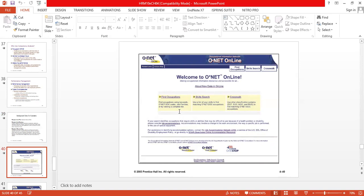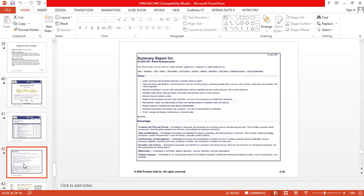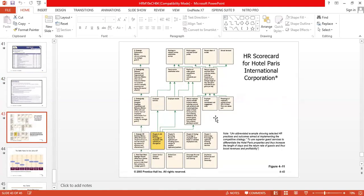O*NET online allows you to find occupations, skills search, crosswalk, and the requirements of jobs. O*NET titles include first-line supervisors, managers of retail sales workers, and others. You can search O*NET online to find occupations, the required skill sets, and the crosswalk as well. If you have any questions, you can discuss with me.